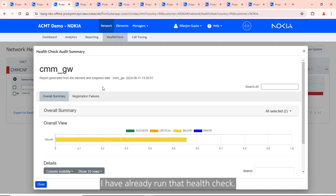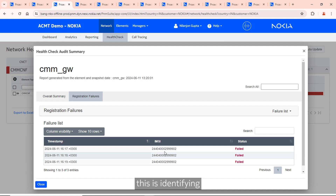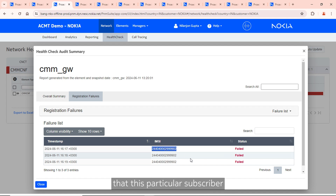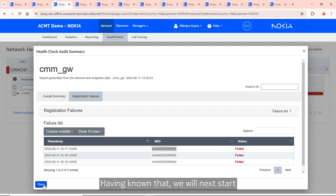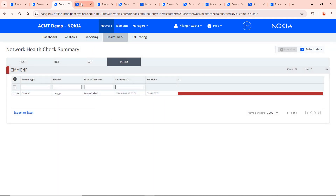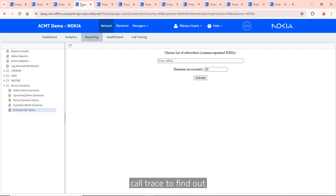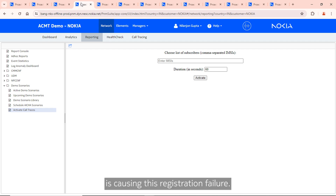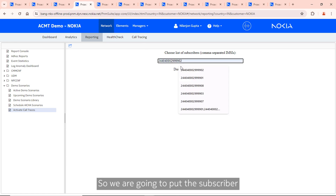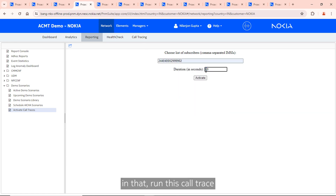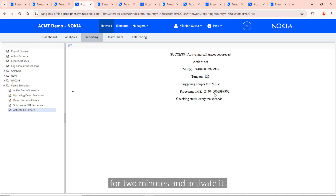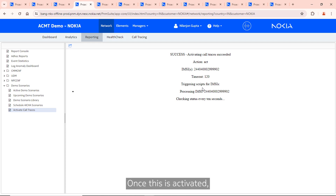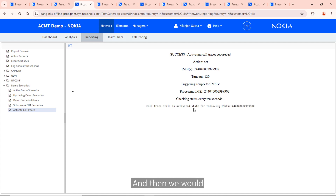I have already run that health check, and the results identify that a particular subscriber is the one for which registrations have failed. Knowing that, we will next start a call trace to find out which part of the call flow is causing this registration failure. We are going to run this call trace for two minutes and activate it. Once activated, it will keep running for two minutes, after which we can look at the call traces.